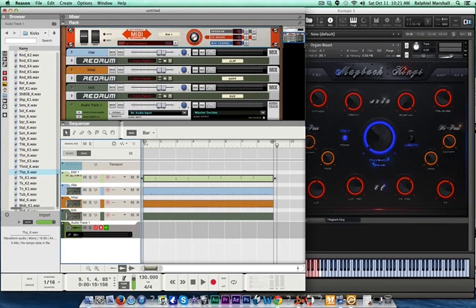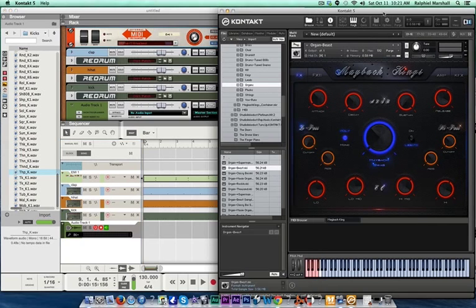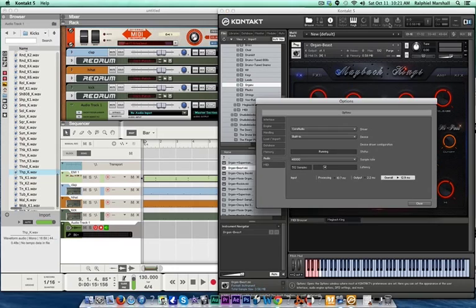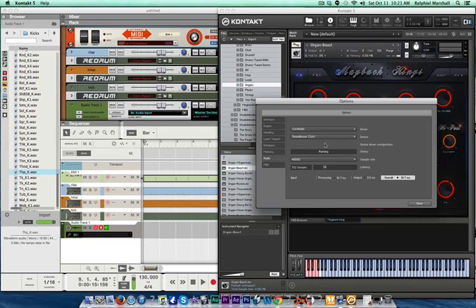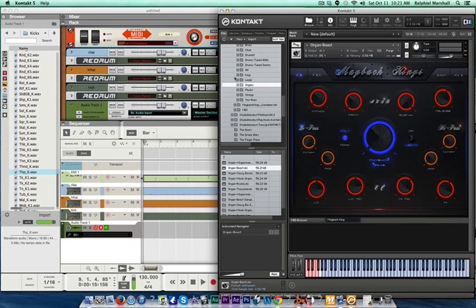So you want to go to Kontakt, go to your Options panel, change your device to Soundflower 2-channel. Close that out.